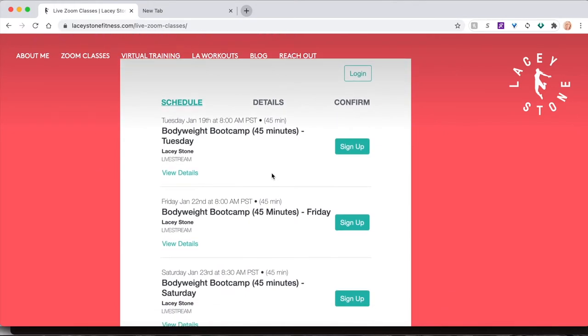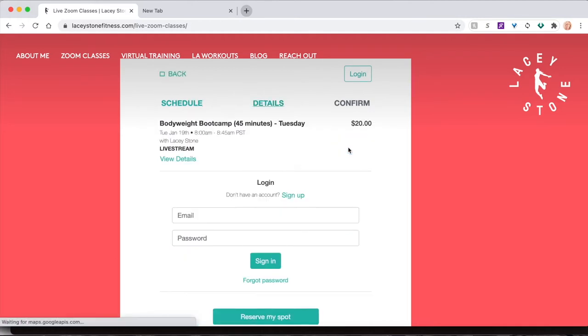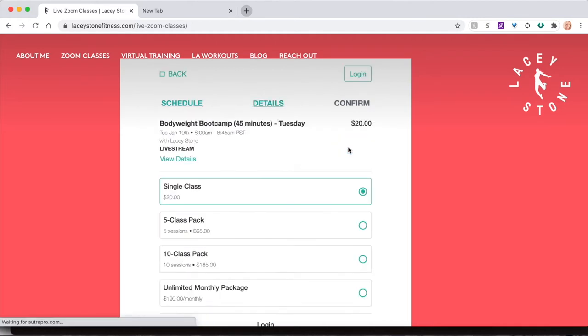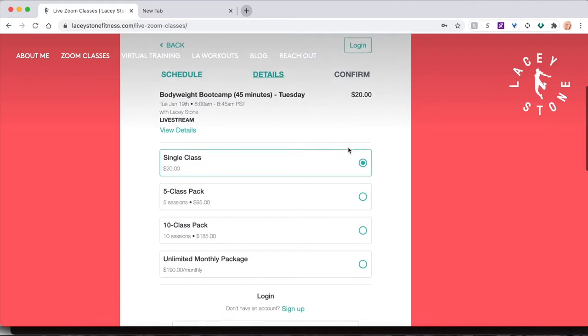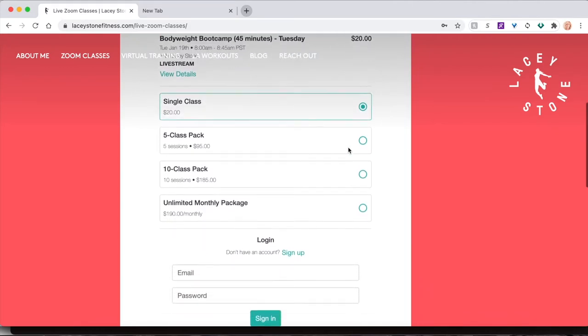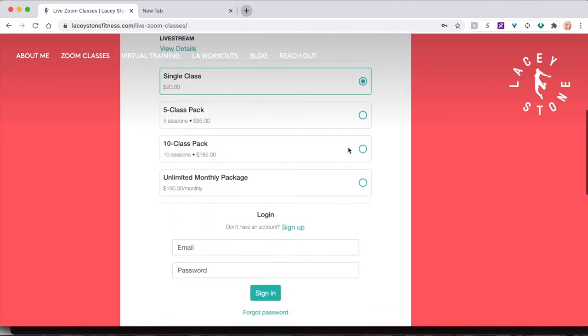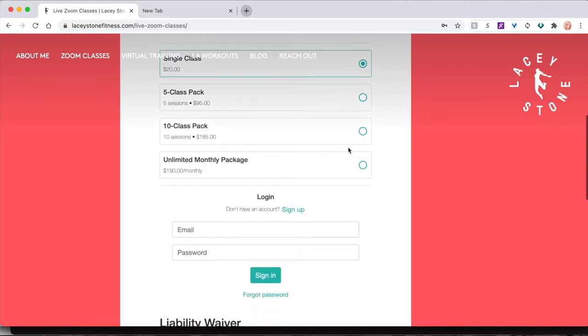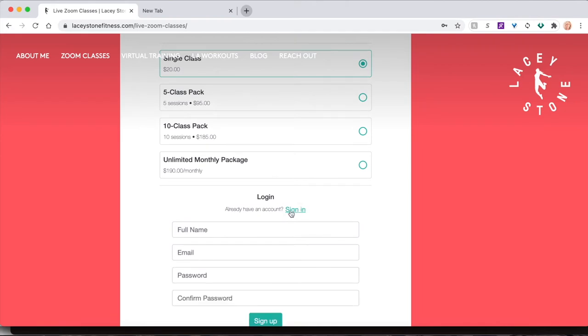Find a class you would like to take and click sign up. This will populate information where you can choose to buy a single class or a class pack. If this is your first time in the new registration system, click sign up to create your personal account.